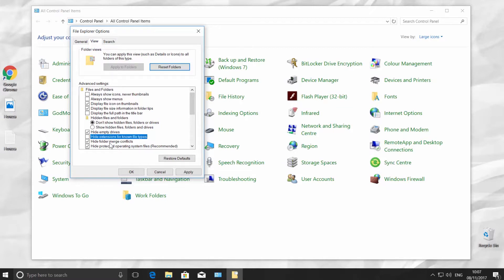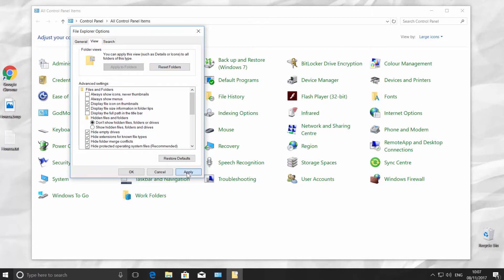Click Apply. You can see the file extension now. Check Hide Extensions for Known File Types to hide it. Click Apply.